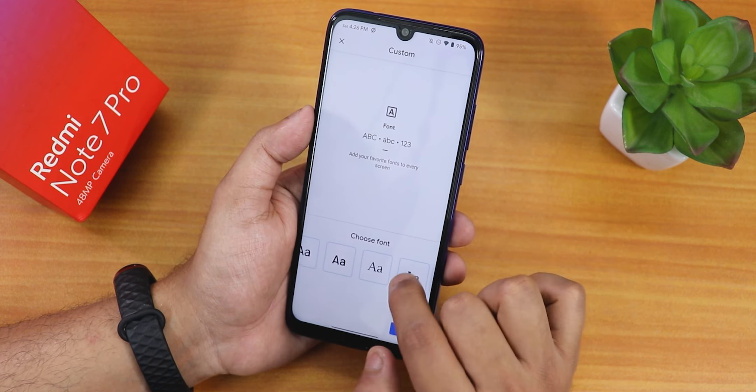In security settings, there is a fingerprint option and face unlock. I set up face unlock — as soon as I double tap to wake, it detects my face and unlocks the device immediately. The face unlock speed is very fast and reliable with no issues.